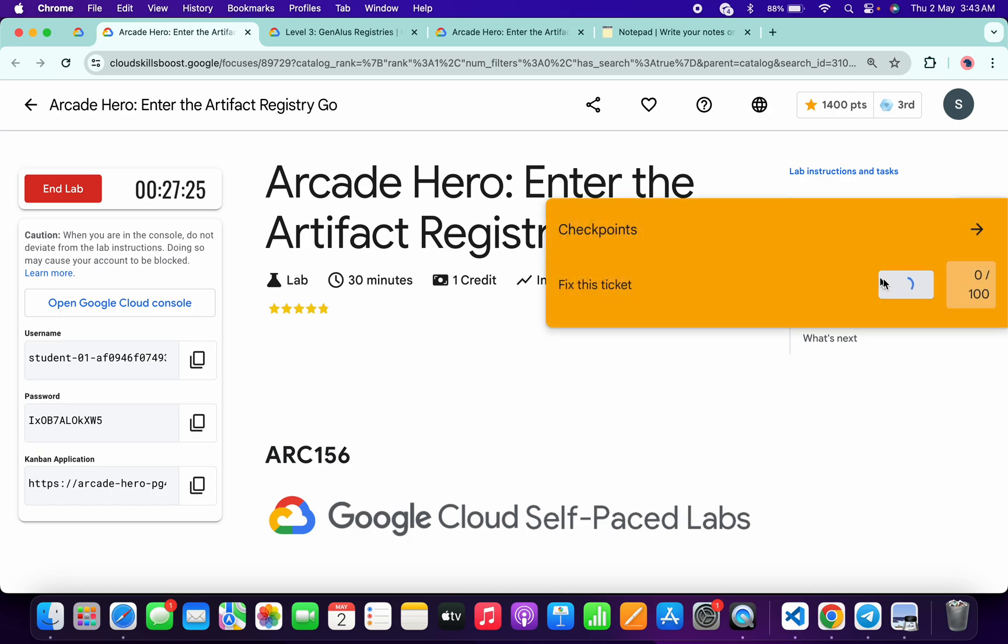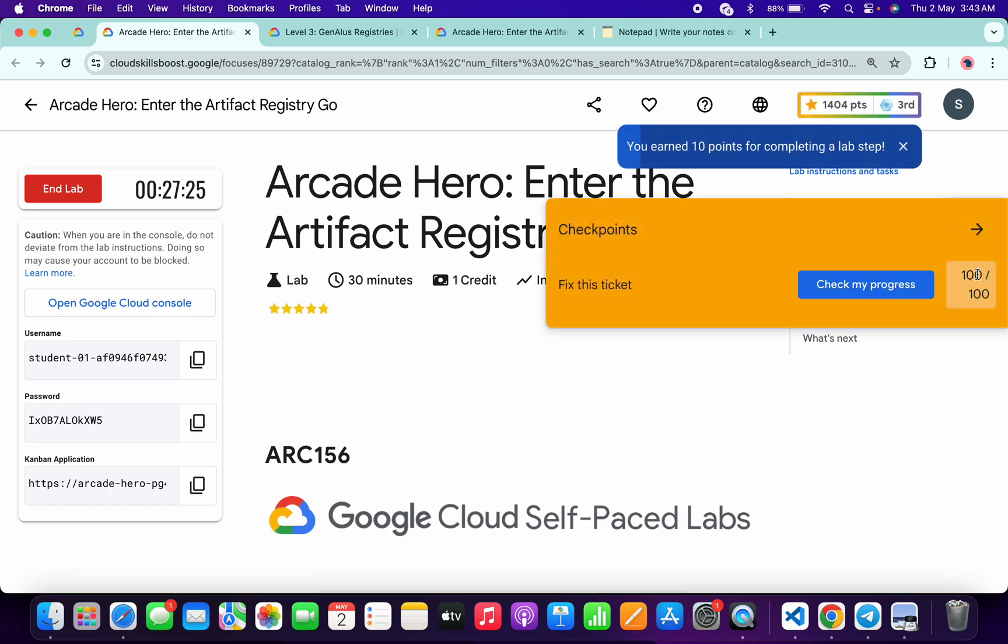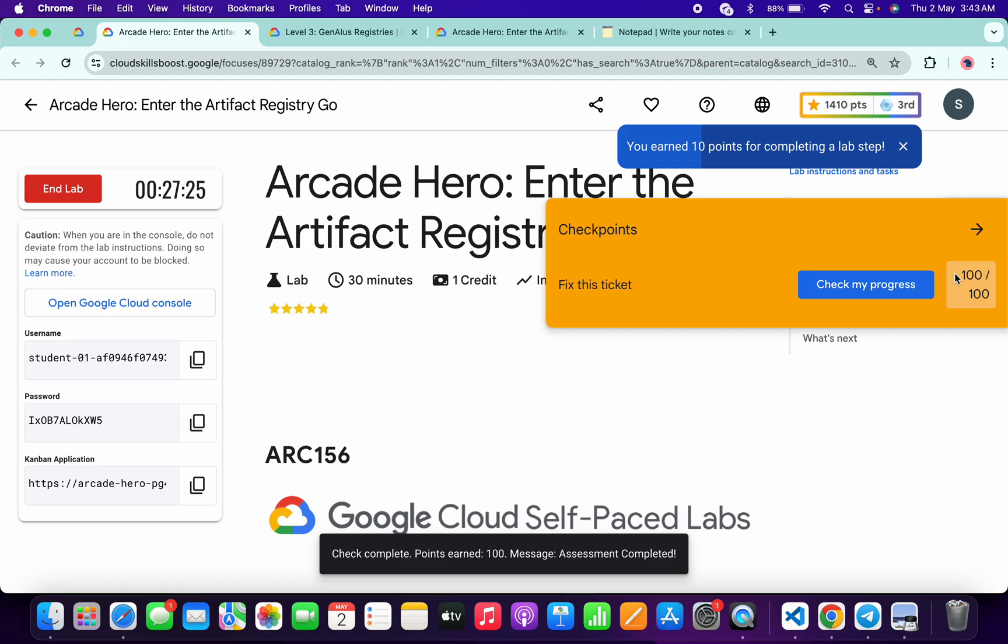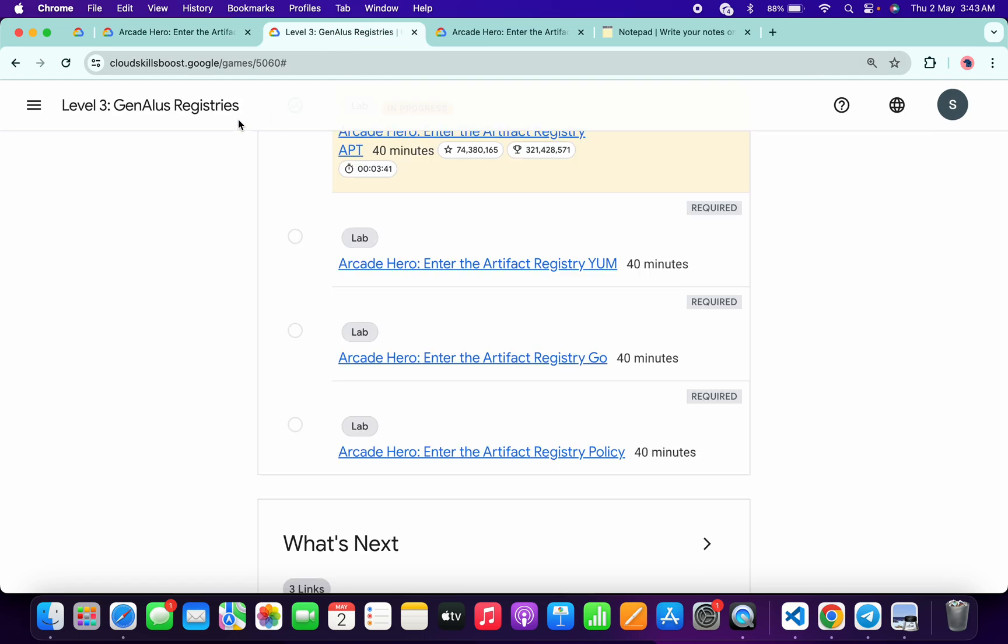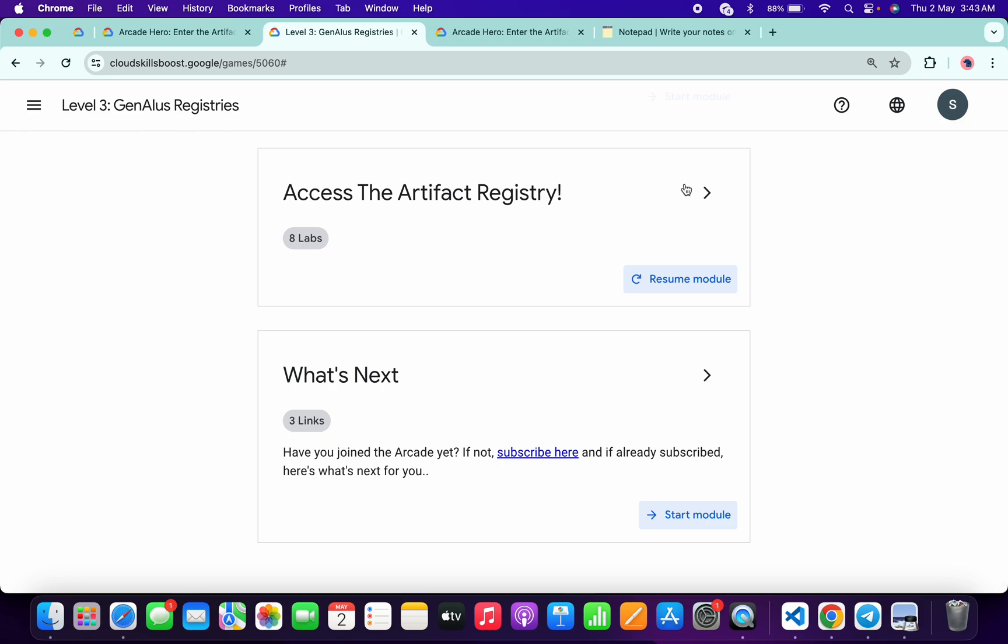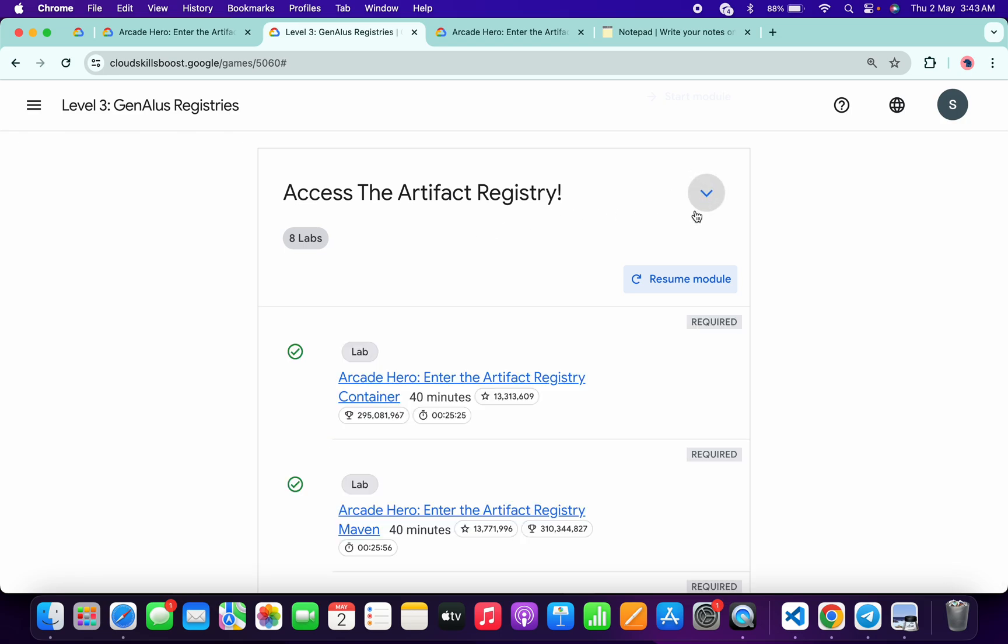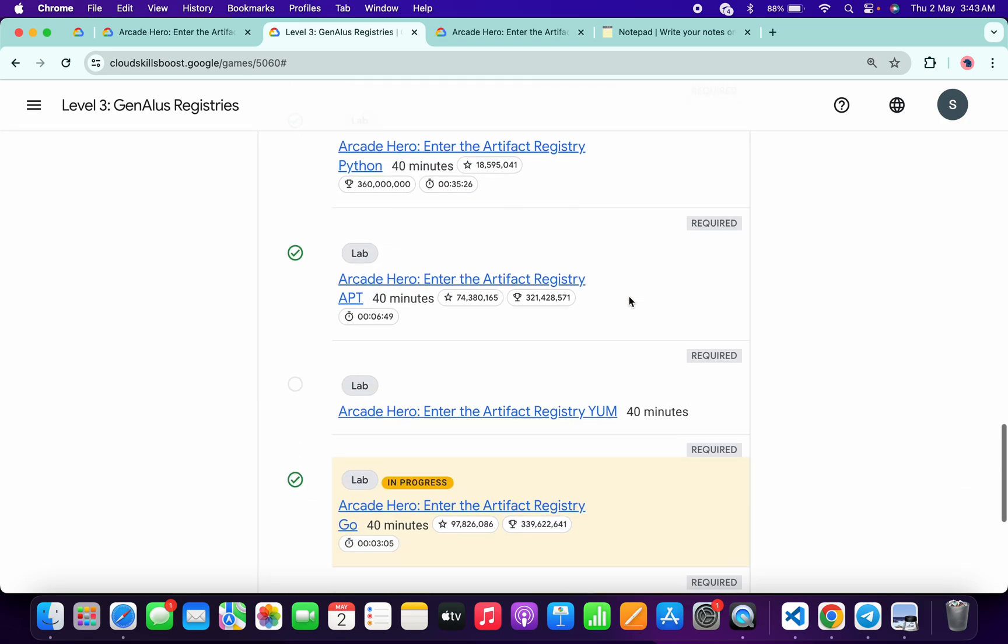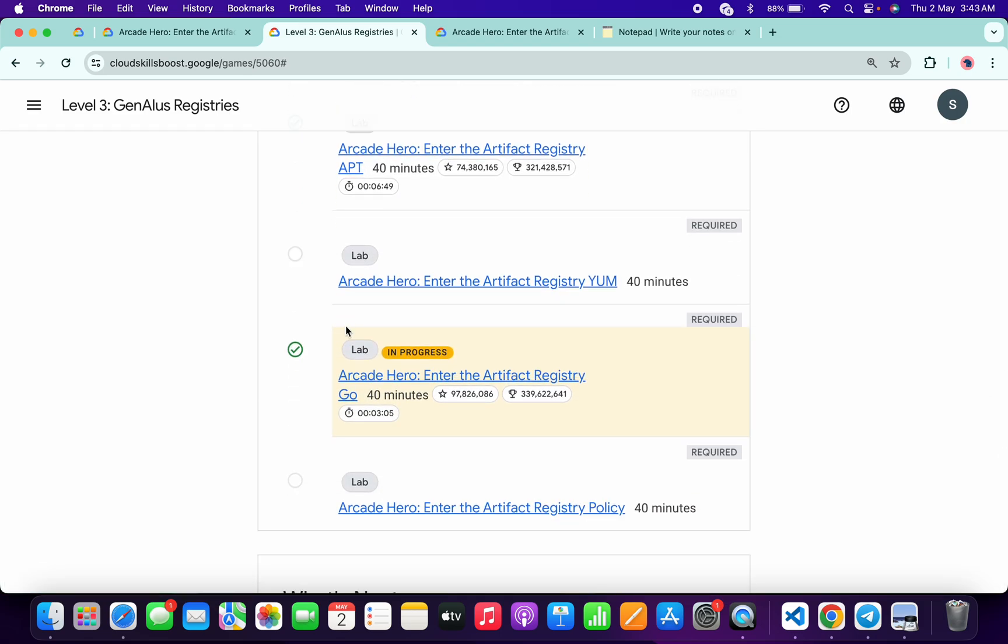And then refresh the page over here. Wait for a second. Now if you come back over here and scroll down over here, you will get a green check mark here without any issue.